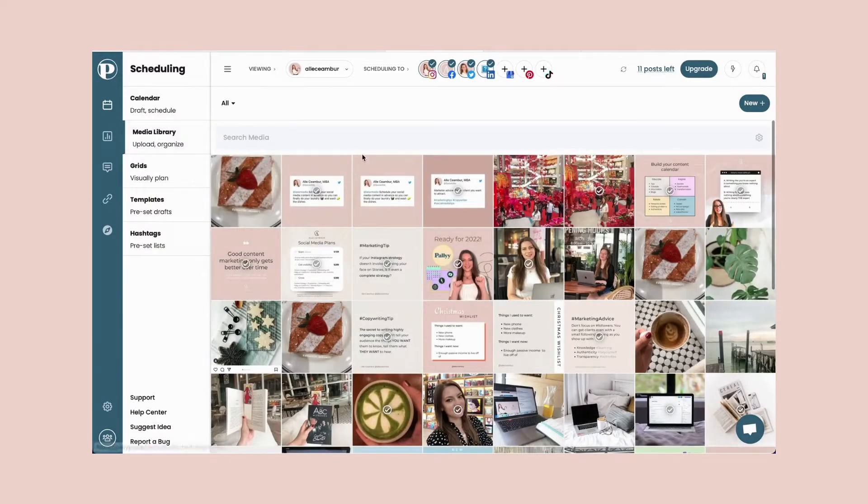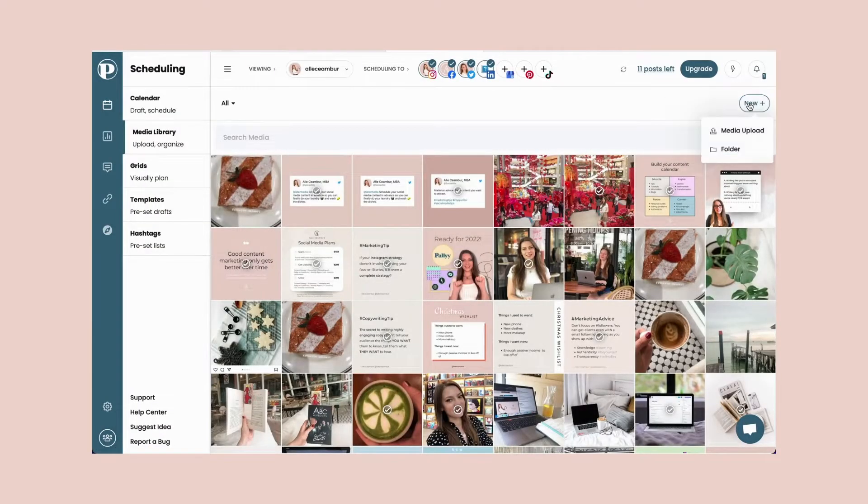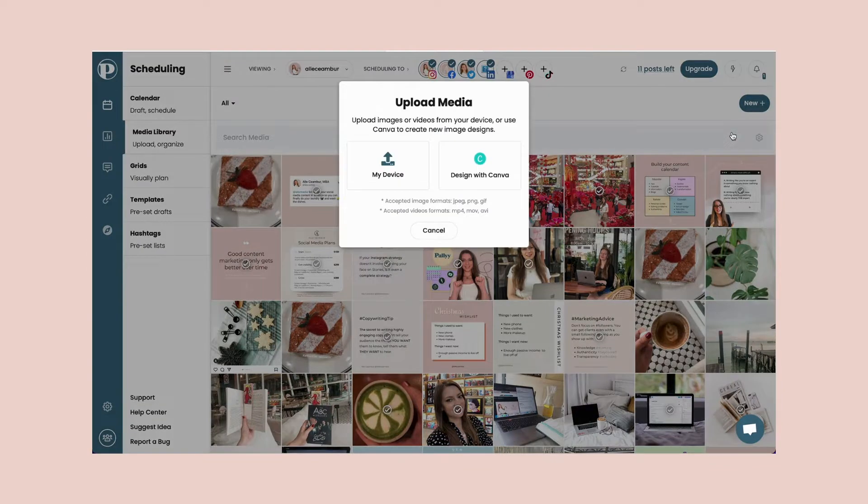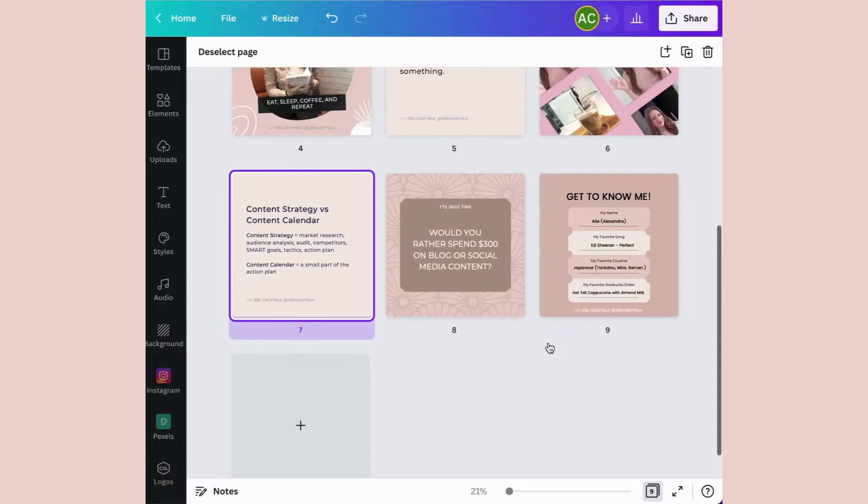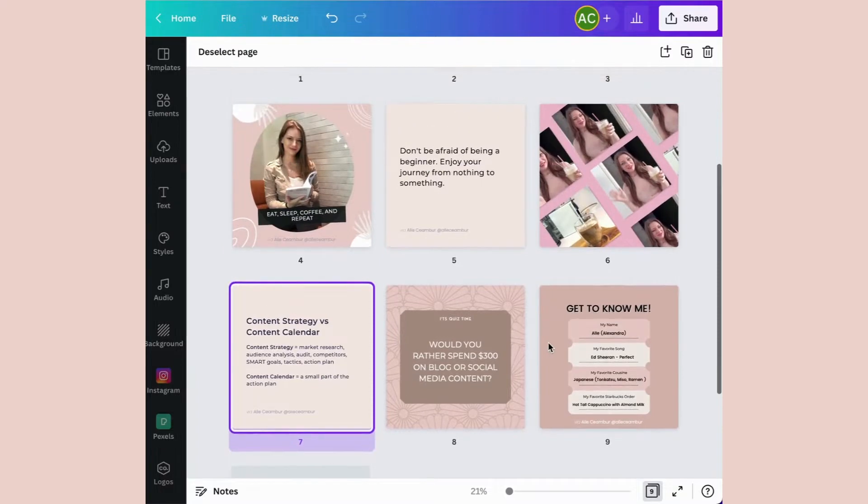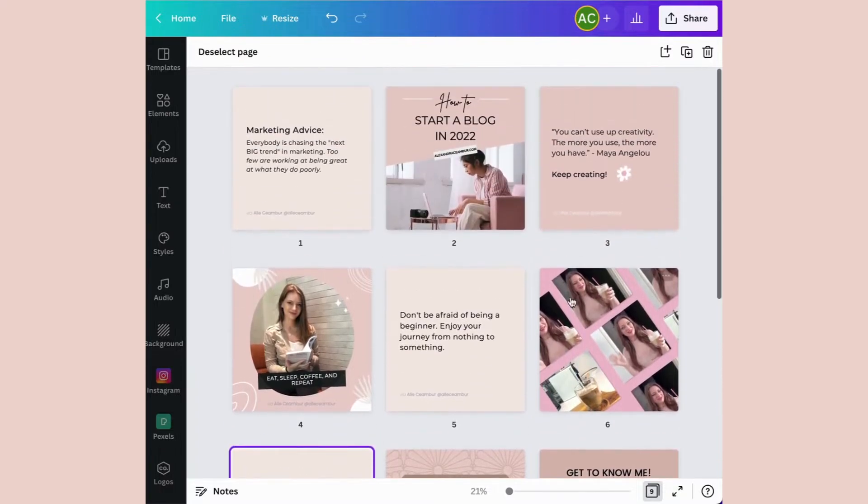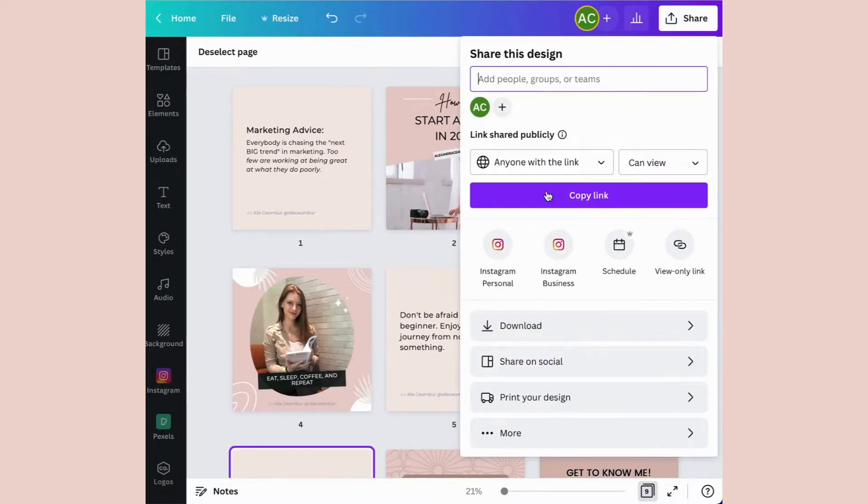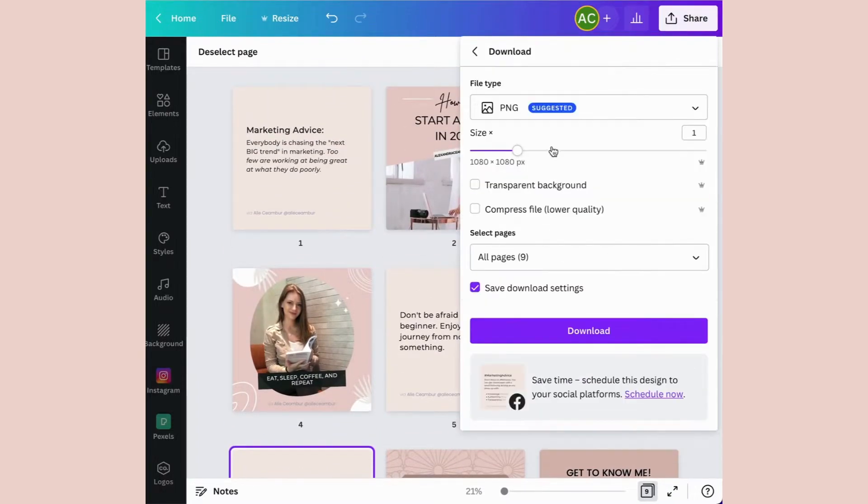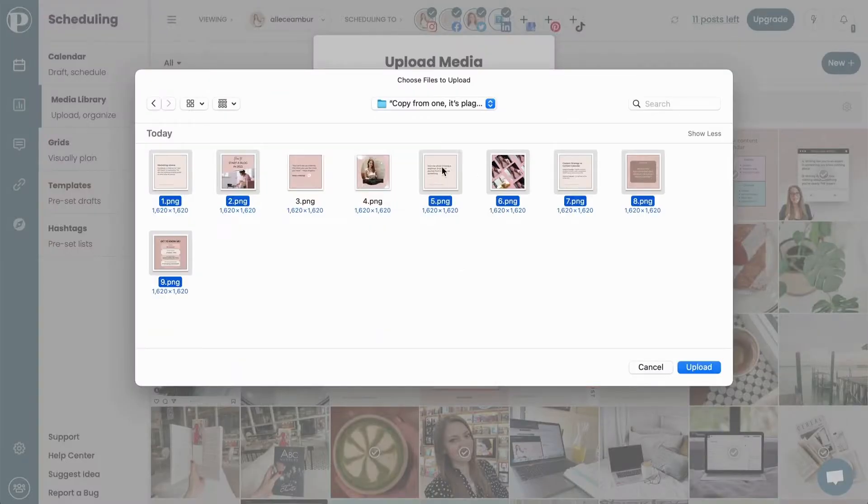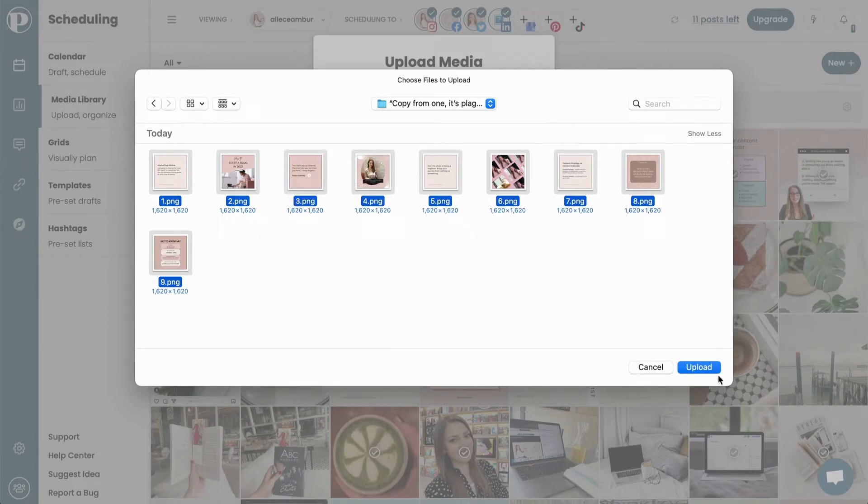The first step you want to do is import your media or files into the scheduler. But if you want to save time and work more efficiently, I recommend that you create your images in Canva or other digital software that allows you to create square posts that fit the Instagram profile, and then bulk import them into Pali or your social media scheduling tool.